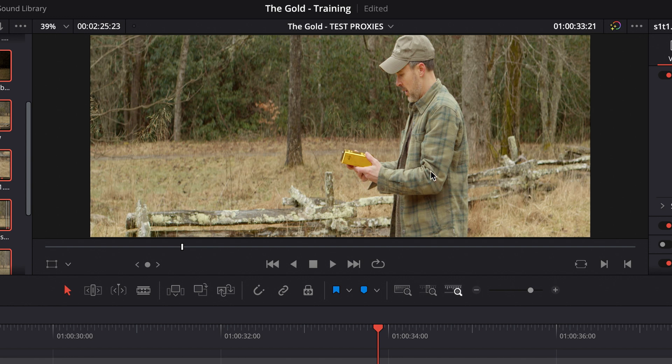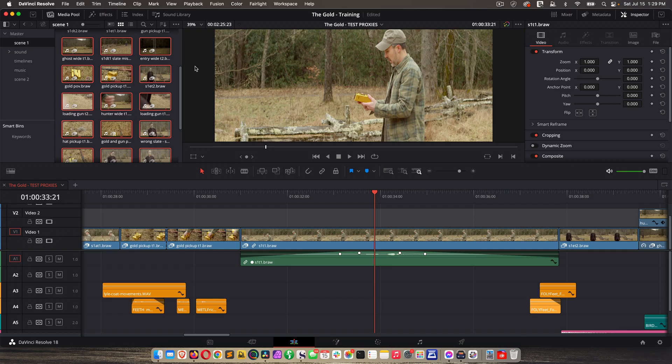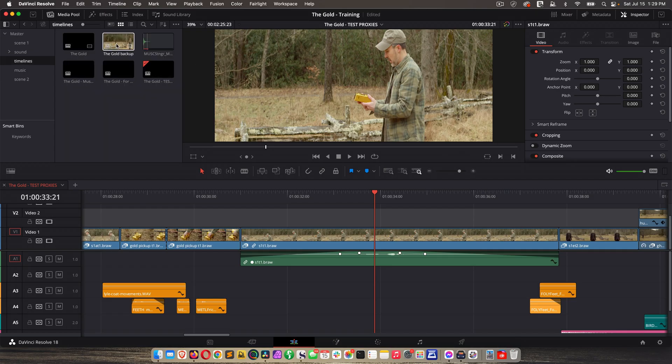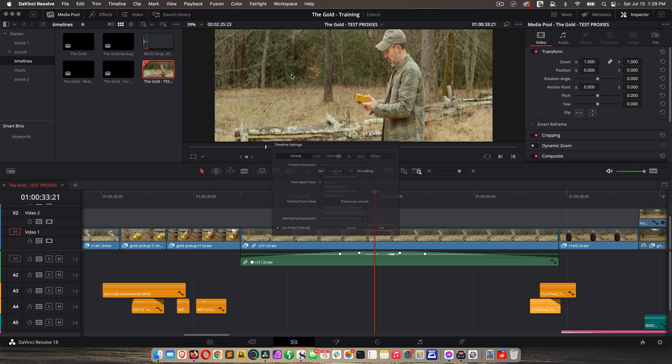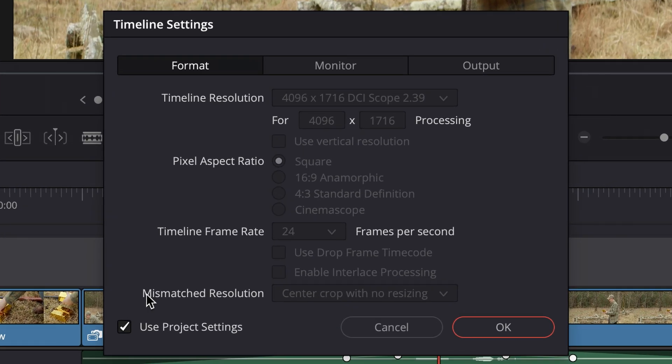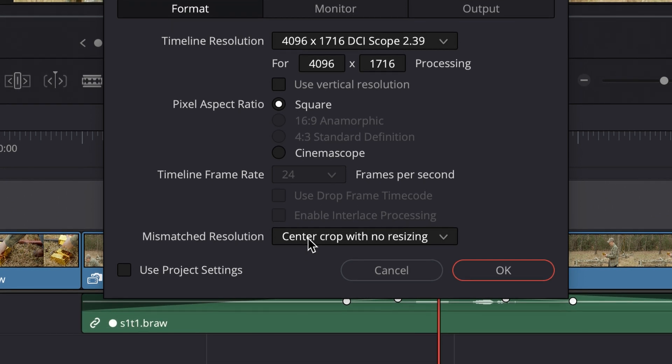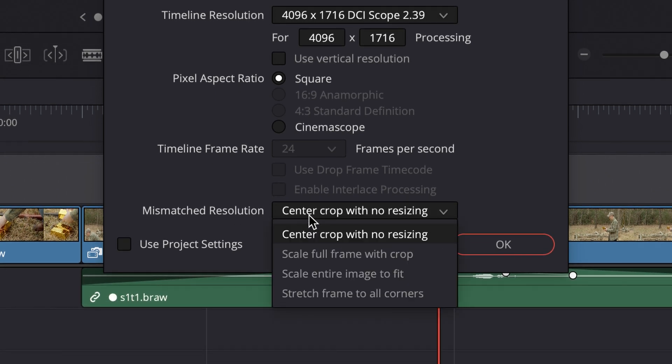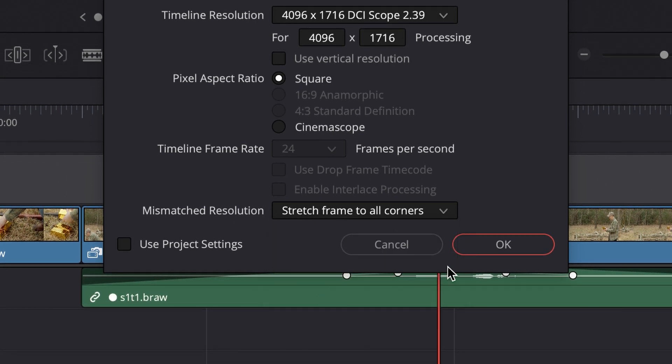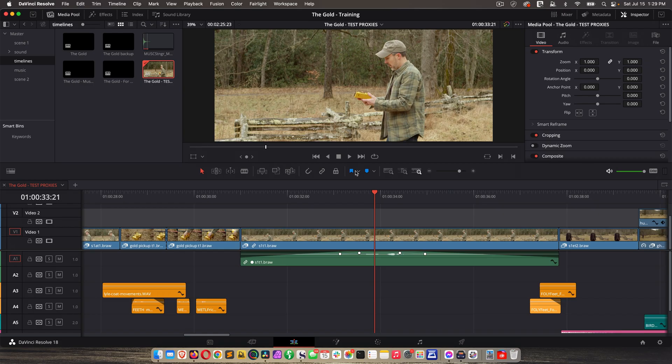Well right now with Resolve Studio version 18, when you use the Blackmagic Proxy Generator app, the clips will not display as anamorphic even though the source material is. So that's obviously a problem. Now of course, I could go to the timeline, right click, go to timelines, timeline settings, uncheck use project settings, and then here where it says mismatched resolution, I could change that to stretch frame to all corners.